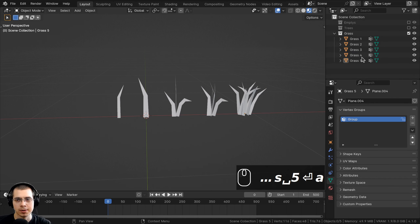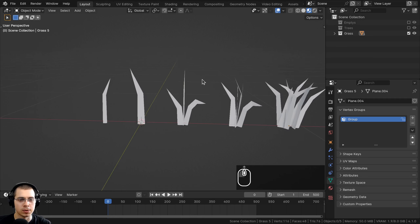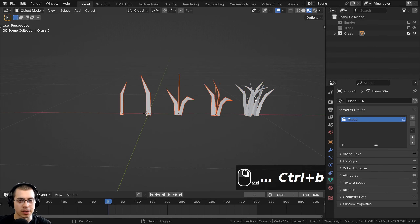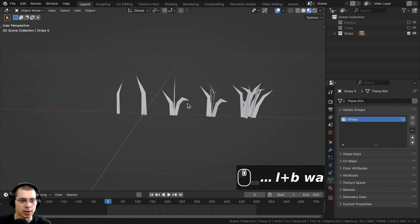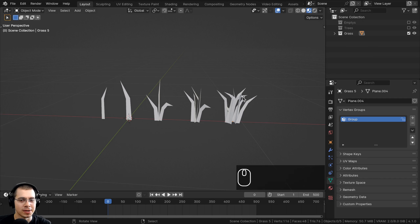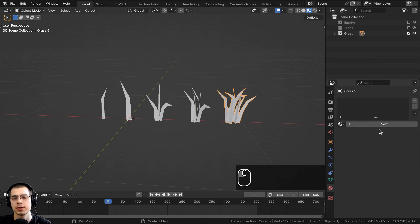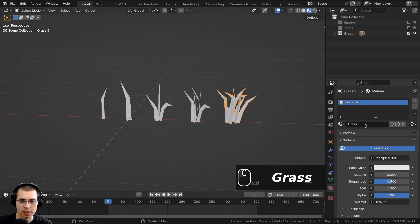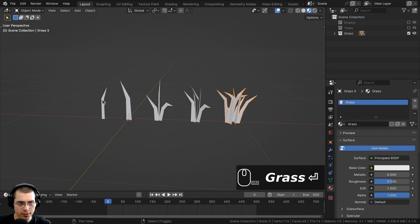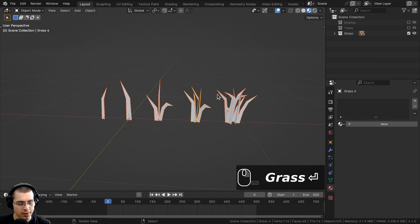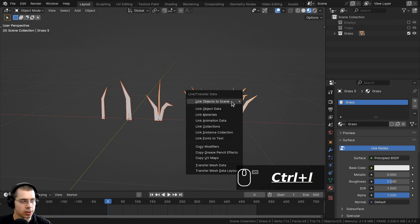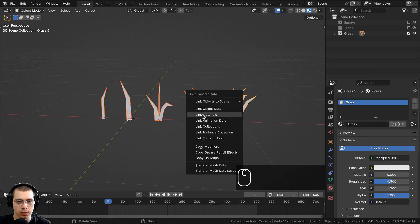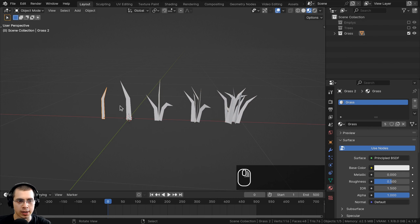Now let's create the material for the grass. I'll select one grass blade, go to Materials, click New and name it 'grass'. Then I'll hold Shift and select all the other grass blades, selecting the one with the material last. I'll press Ctrl-L and use Link and Transfer Data to link the materials, so now they all share the same grass material.